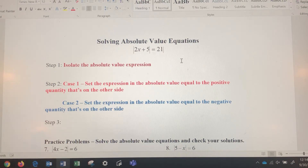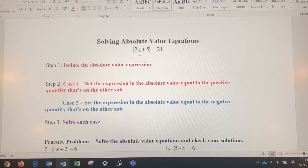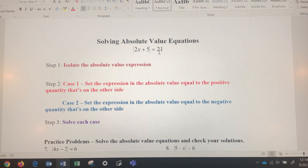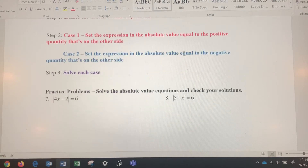Once we've written those two equations out, we solve each case. If 2x plus 5 equals 21, then x equals 8 — so 8 is one solution. If 2x plus 5 equals negative 21, then x equals negative 13. If you plug negative 13 in, you get negative 21 inside the absolute value, which still makes the equation true. Let's do some examples and show the steps on how to solve these absolute value equations.